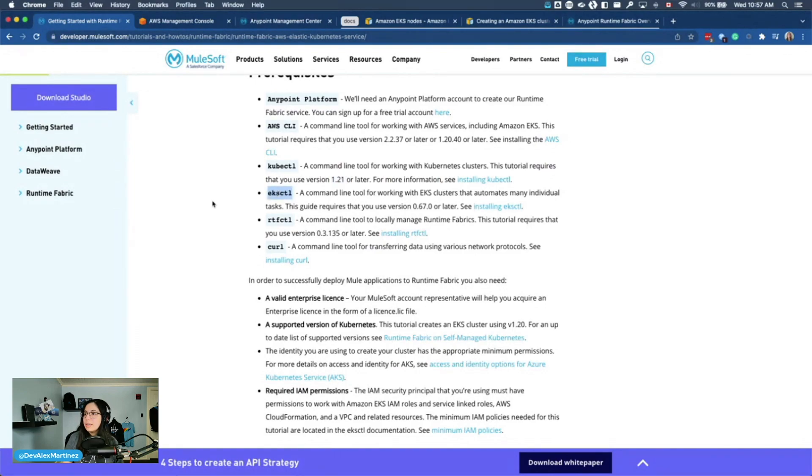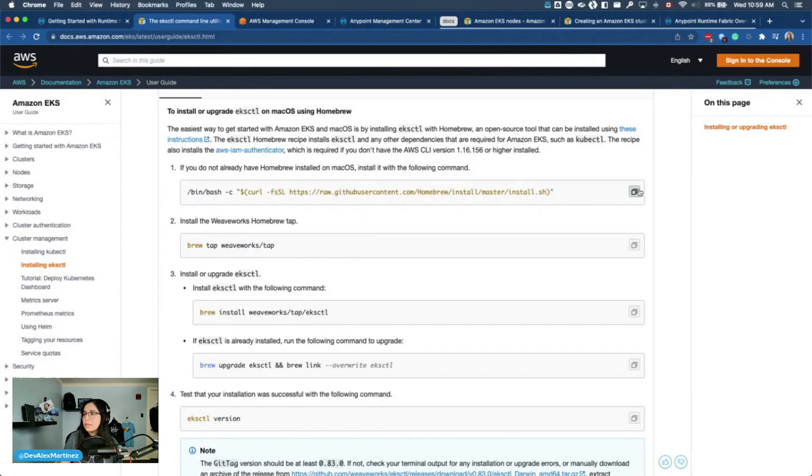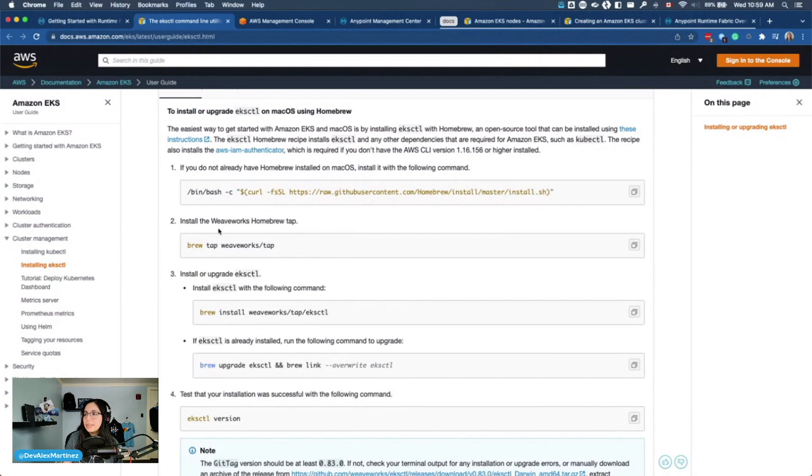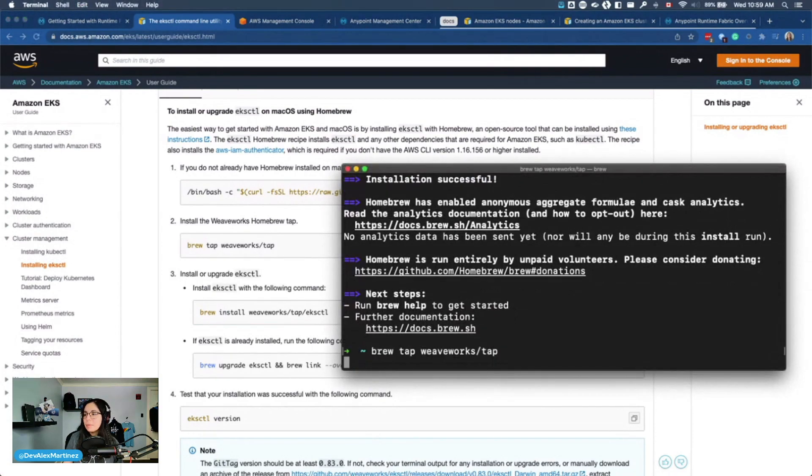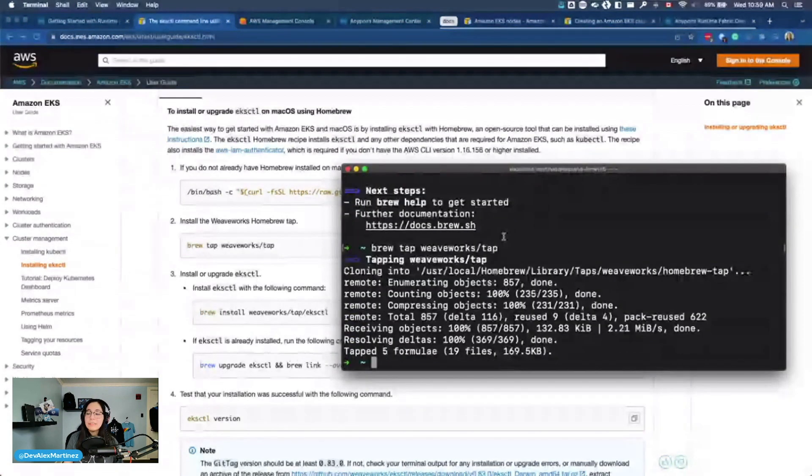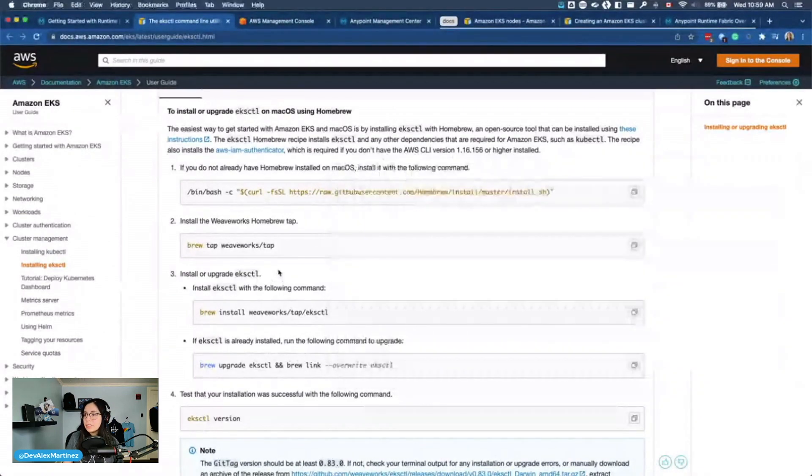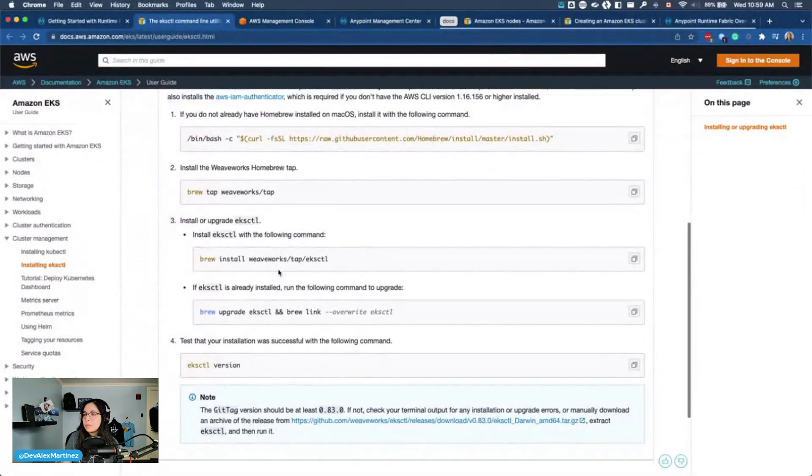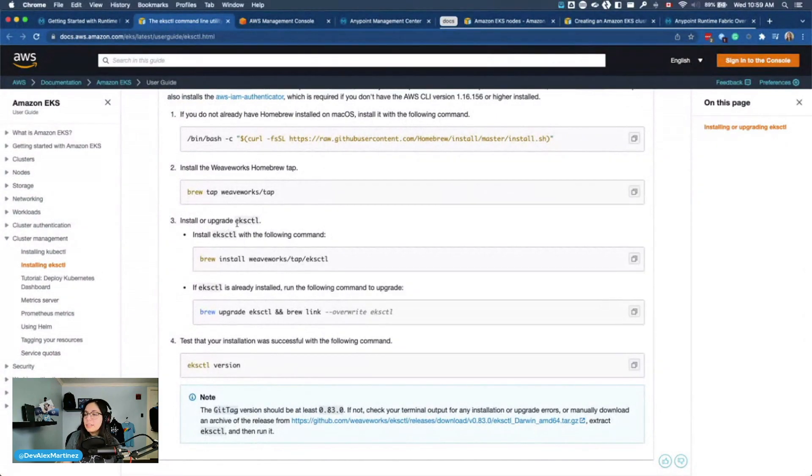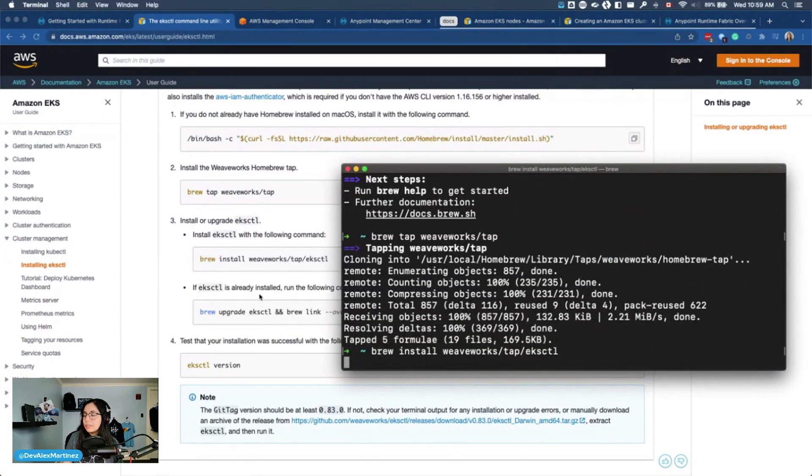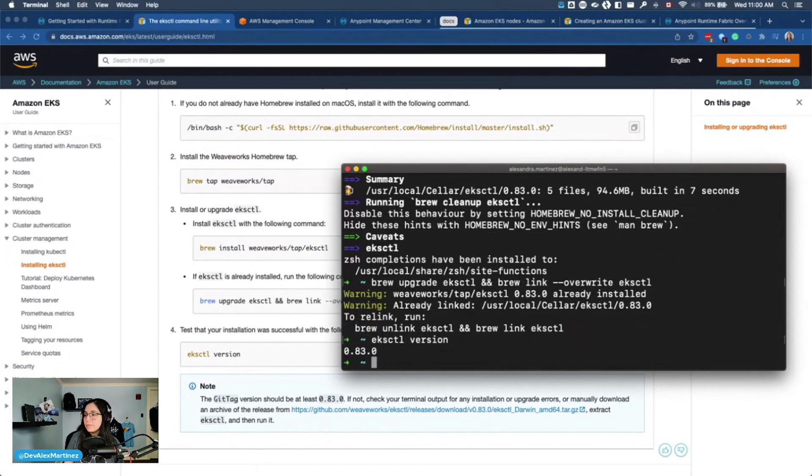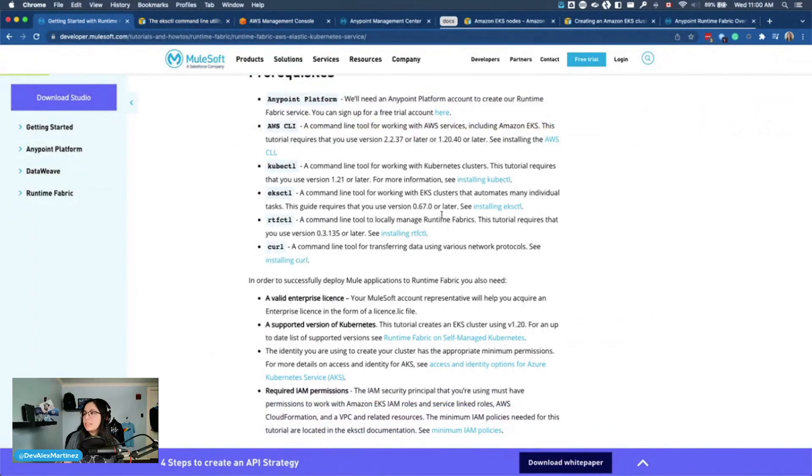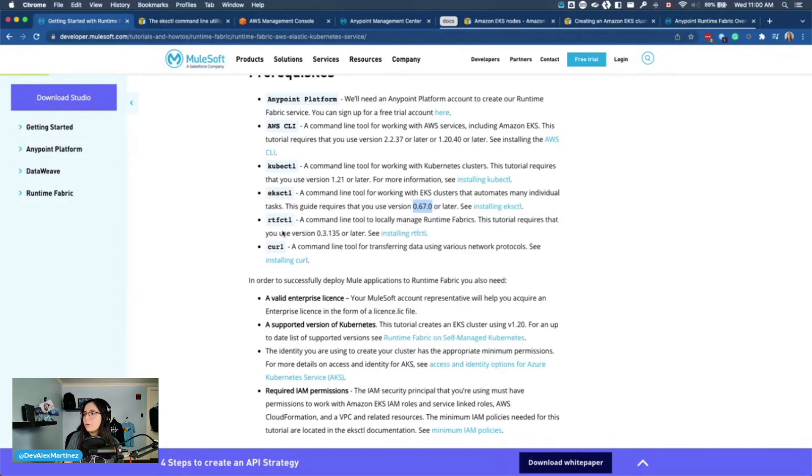And then eksctl. Installing or upgrading eksctl. Install the Weaveworks homebrew tap. Again, I'm not going to pay attention to all of this because my main focus is to do the Runtime Fabric steps instead of the AWS steps. So I'm just following the thing. Install or upgrade eksctl. Install eksctl with the following command. And now let's just verify. Awesome. So eksctl, it was supposed to be 0.67 and we're on 0.83. So that's great.